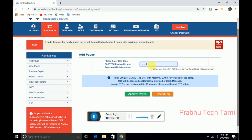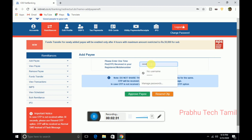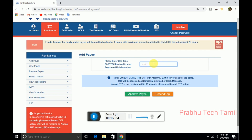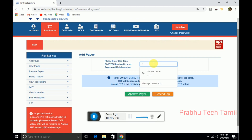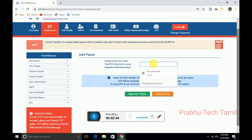If you enter the IFSC, you will have an OTP. If you enter the IFSC, you will have an option. You will have an available payment.